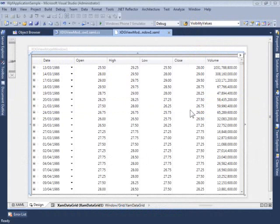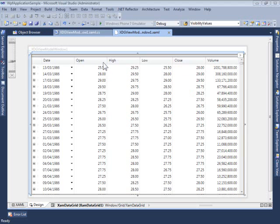I've created a small sample project to illustrate this relatively simple scenario. In this case, my project includes just a single window with a grid in it. Let's now run the project and see what it looks like at runtime.